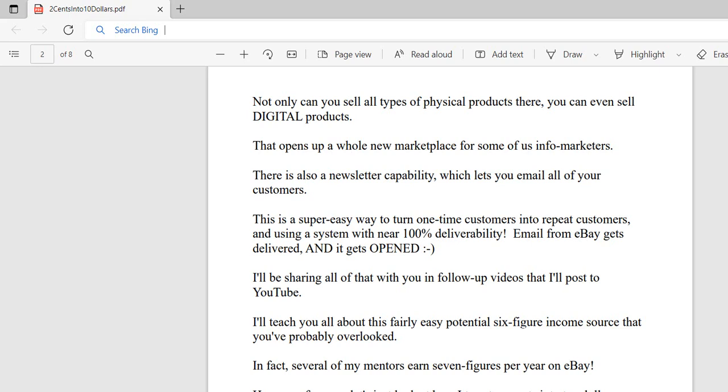There's also a newsletter capability which lets you email all of your customers. This is a super easy way to turn one-time customers into repeat customers since they already know, like, and trust you. Using the eBay system you get near 100% deliverability. eBay's email simply gets through. I know for a fact that they get everything they expect from me, and eBay tracks those things very closely.